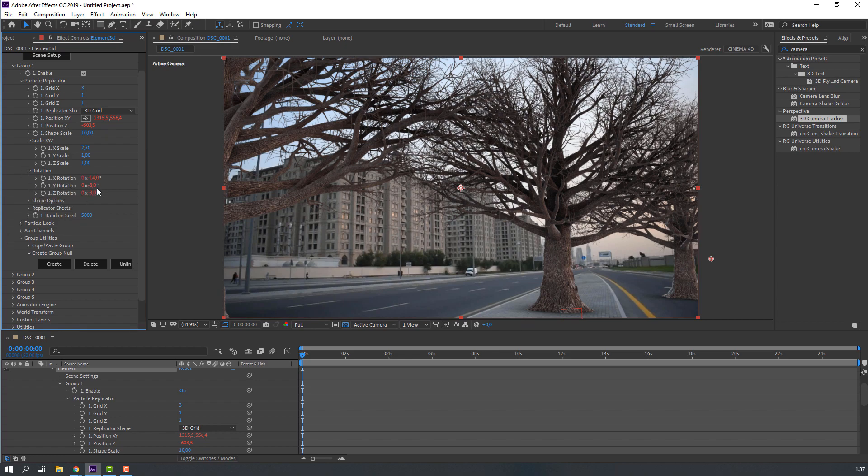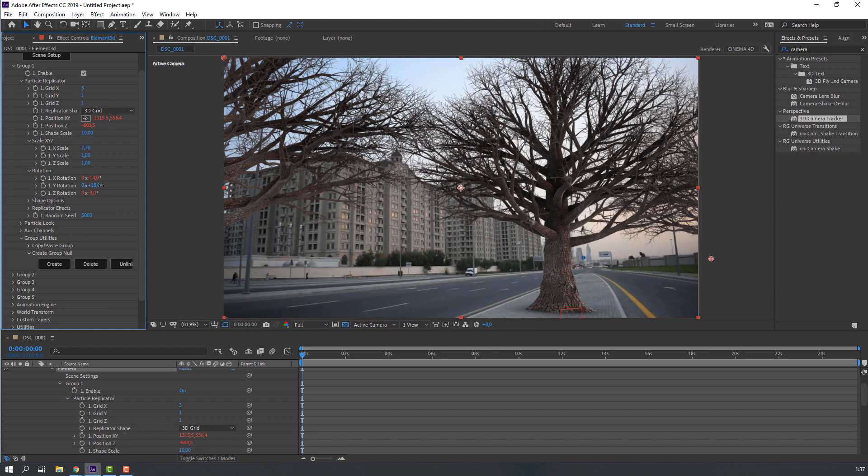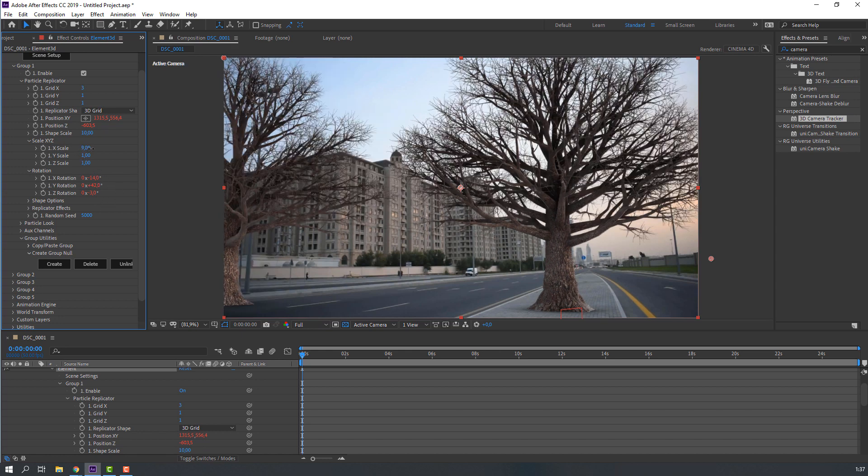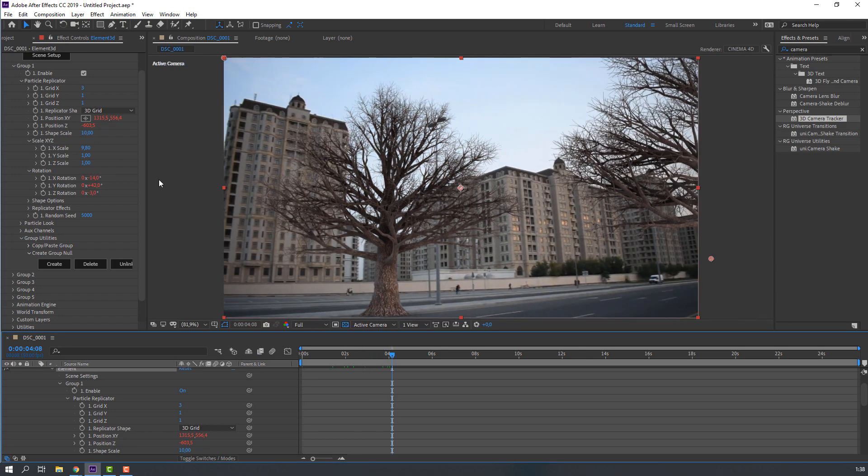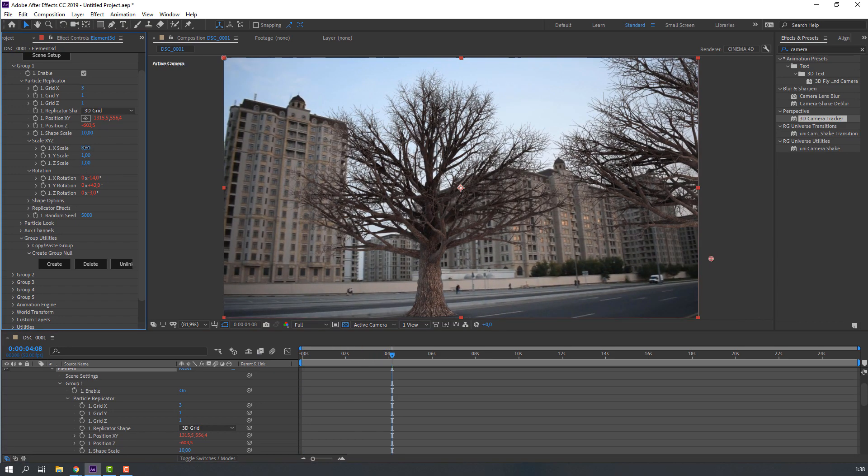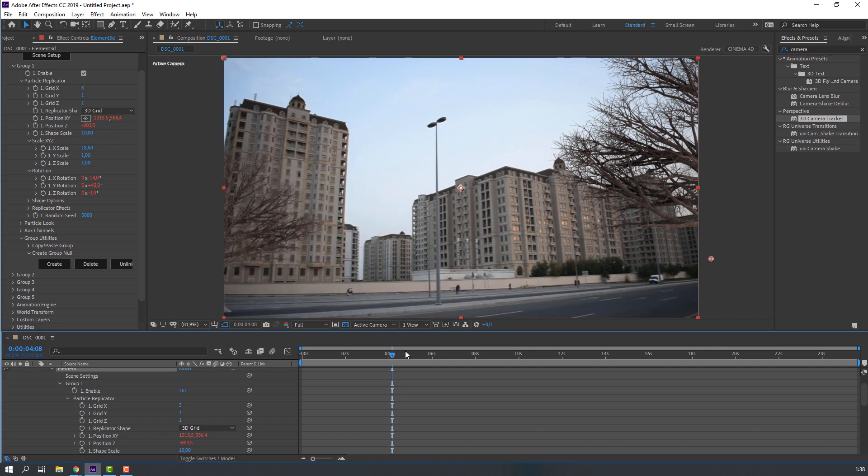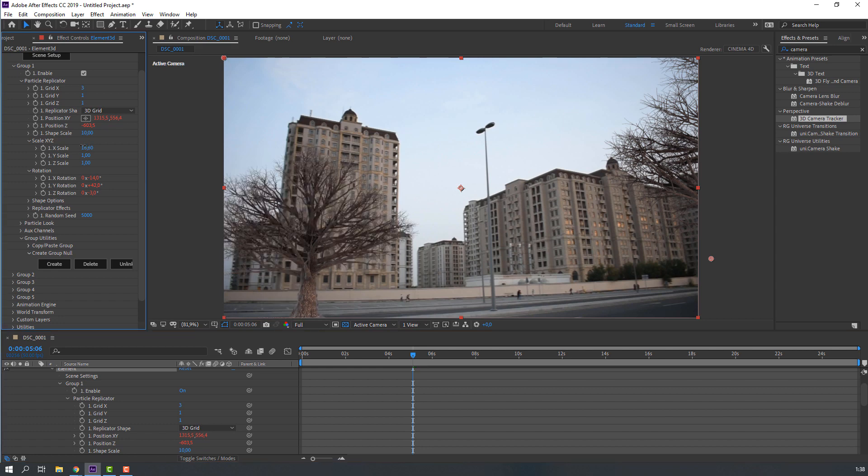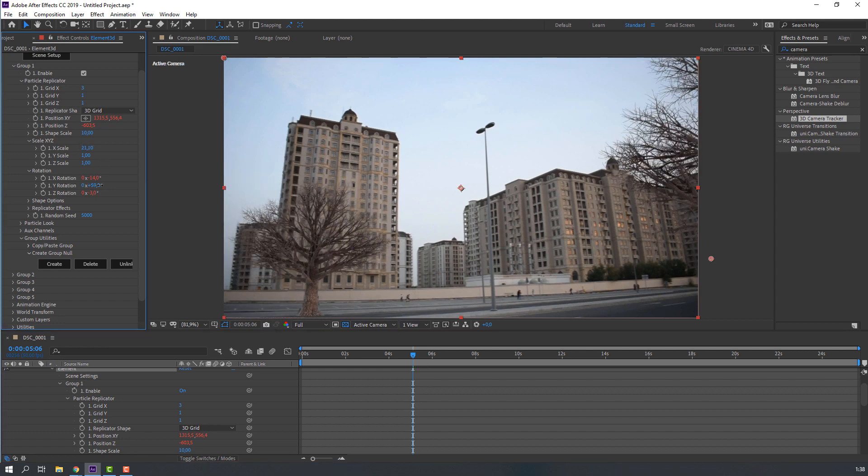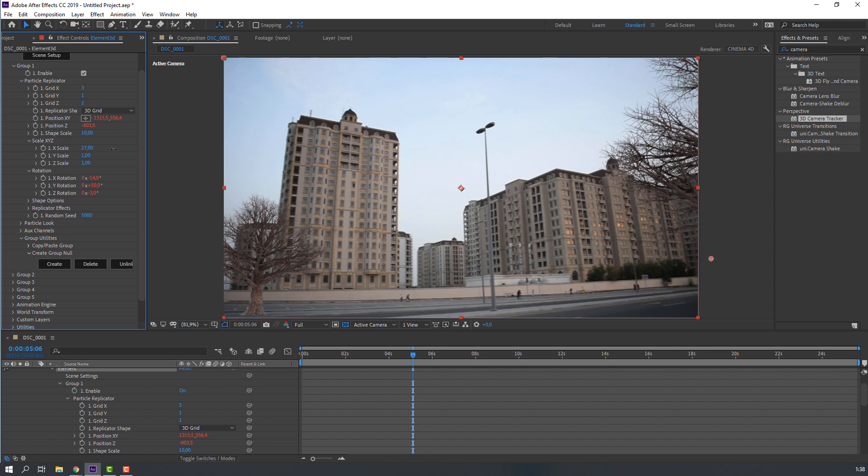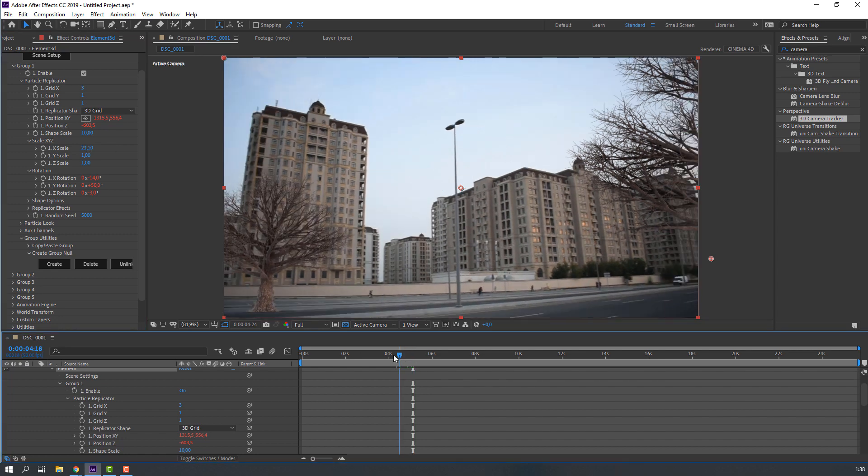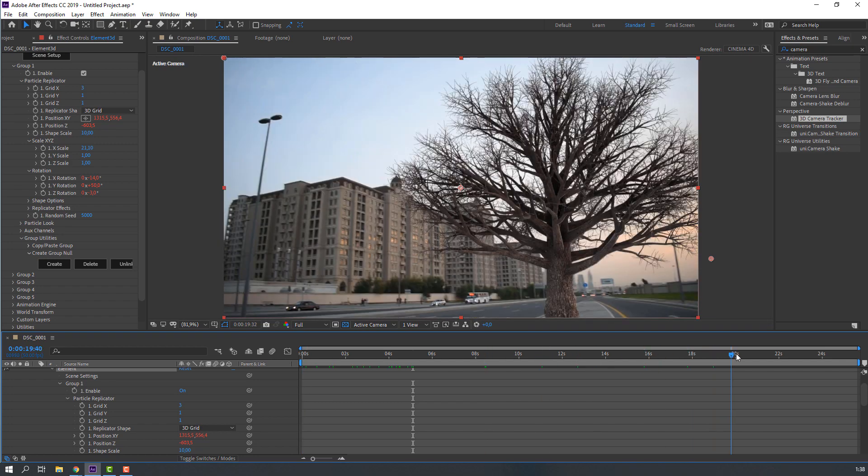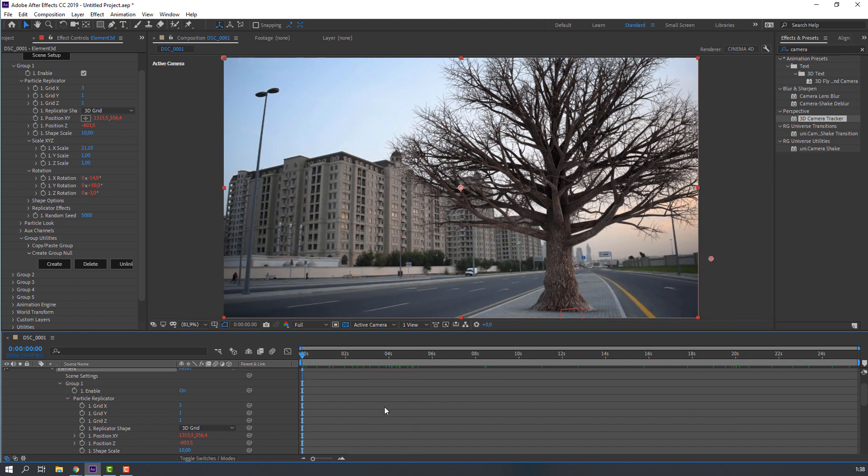Open rotation, change rotation. And change scale. Let's see.